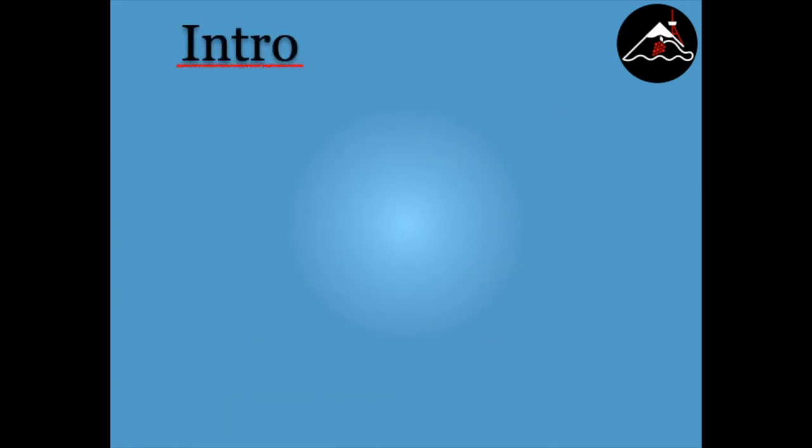Verbs of being are verbs such as to be hungry, to be tired, to like, and to hate. As you can see, these verbs convey your emotional and physical state of being.